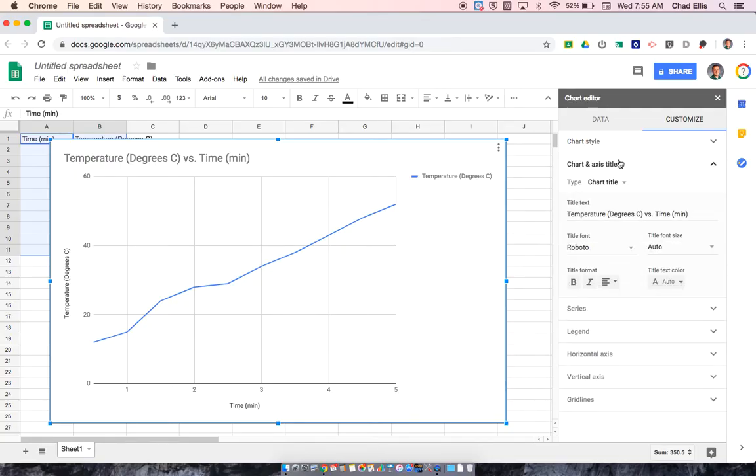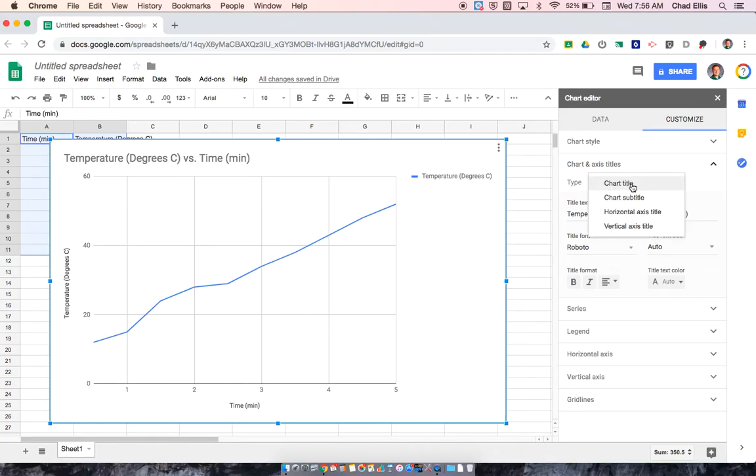So chart style, that's if I wanted to change the type of line graph to a smooth or some of the different options. I'm not going to use that. I'm going to want to change the chart title. So if I go to chart and axis title, if I were to click here, I could change the chart, the chart subtitle, the horizontal or the vertical axis titles.